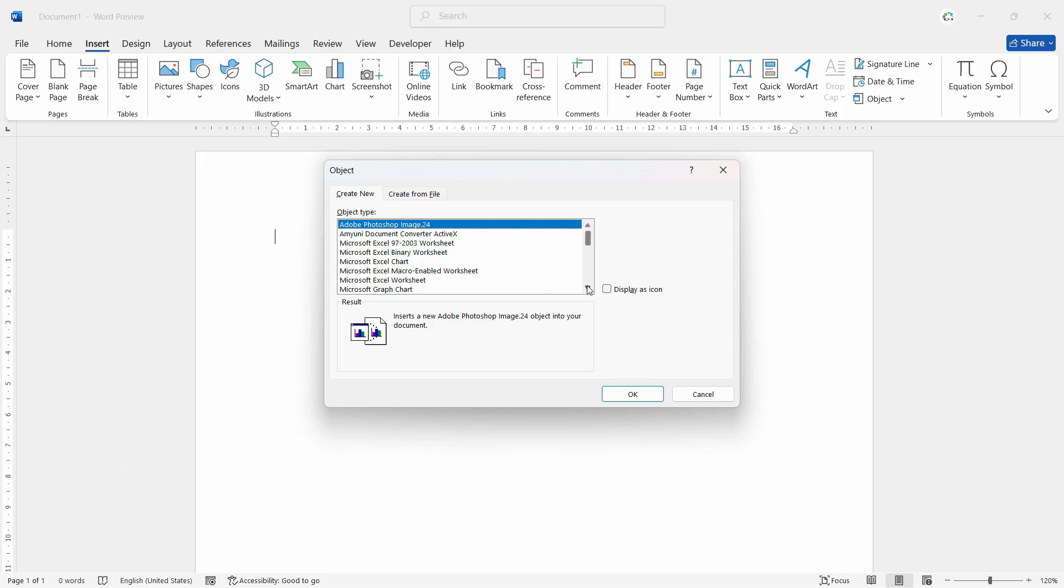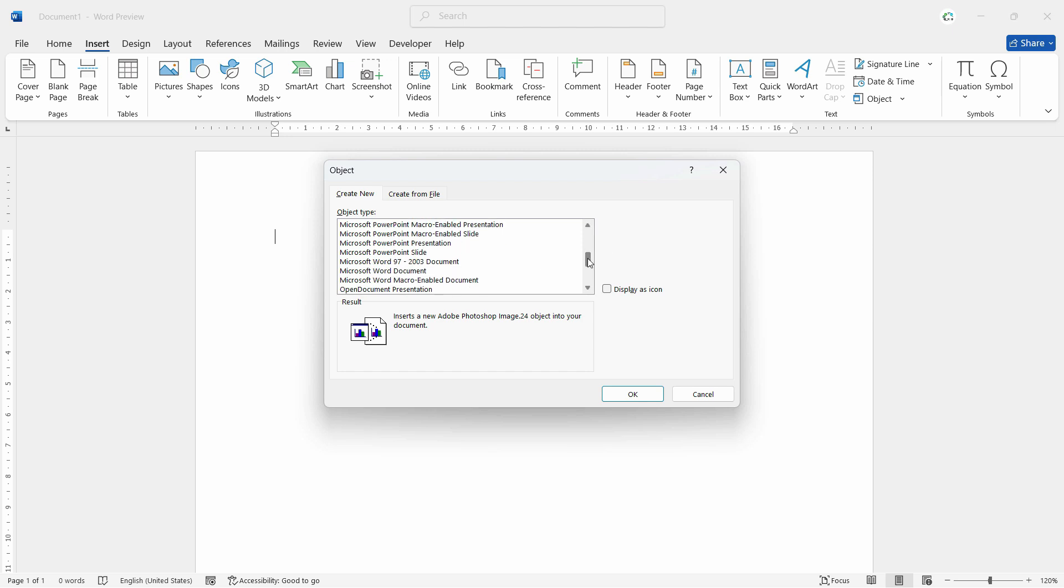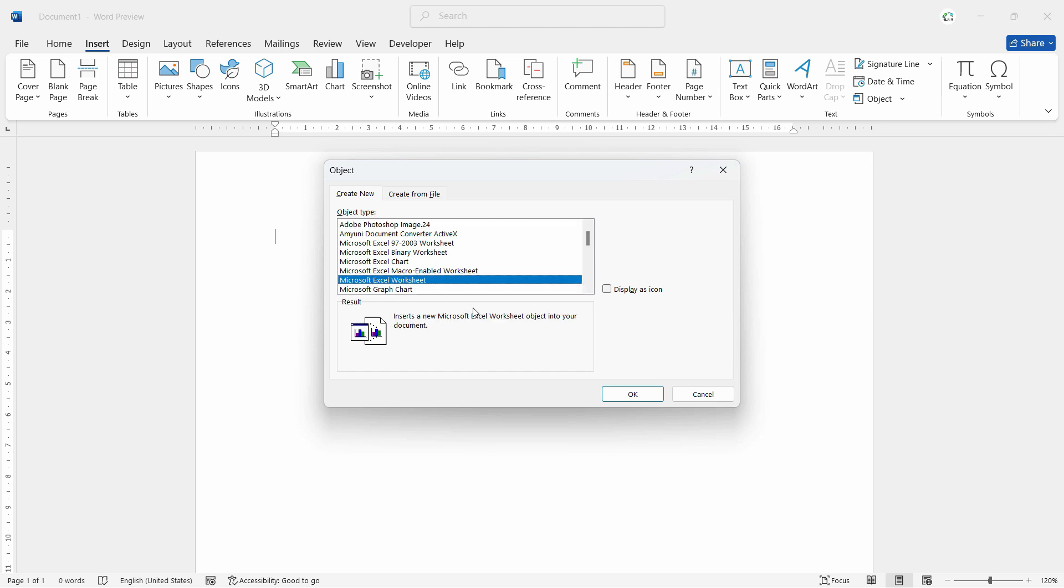Now, I can insert any object related to any office applications. We have different options. We have Excel options. We have options to insert chart. We can connect it with PowerPoint presentations, Word documents, and other external applications. Now, we will simply select Microsoft Excel worksheet and we will create this worksheet.